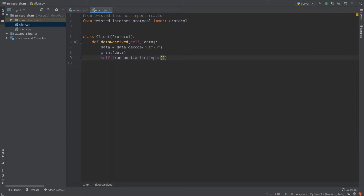Instead of putting a raw string I will use the input function, so our client needs to type something. To show that input is working I will pass some string into it. But input returns a raw string and we need to encode it to bytes with the same encoding, UTF-8.